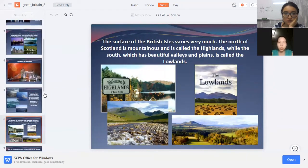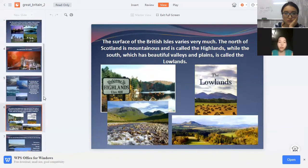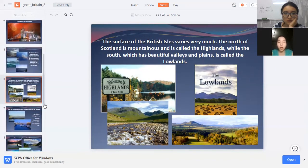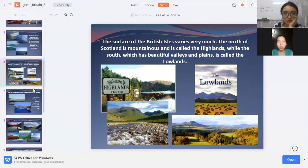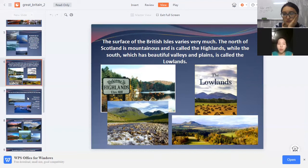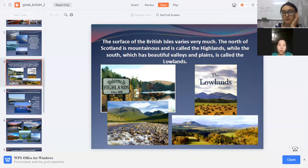The surface of the British Islands varies very much. The north of Scotland is mountainous and is called the Highlands, while the south, which has beautiful valleys and plains, is called the Lowlands.